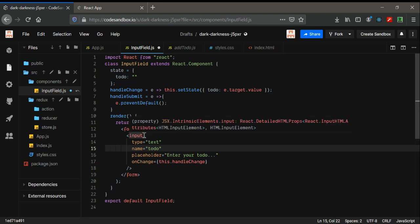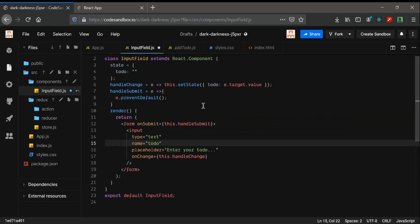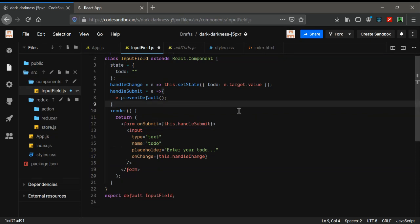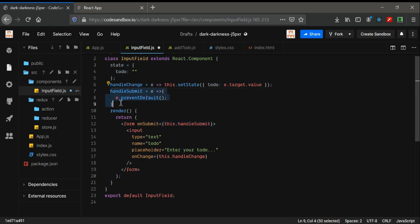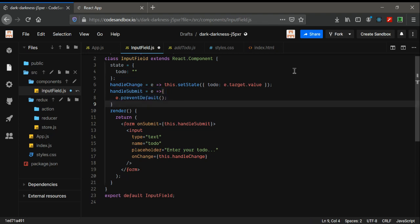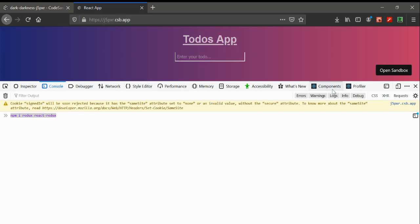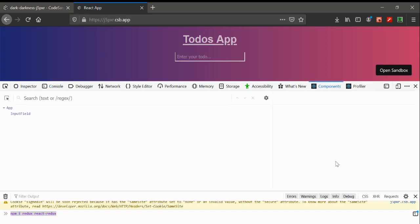First of all, let's look at our input field. I have created an onSubmit and a handleSubmit function, so that it will call this handleSubmit. Whenever you call this method, it will execute whatever is written inside this code and it will be reflected back to the React app.